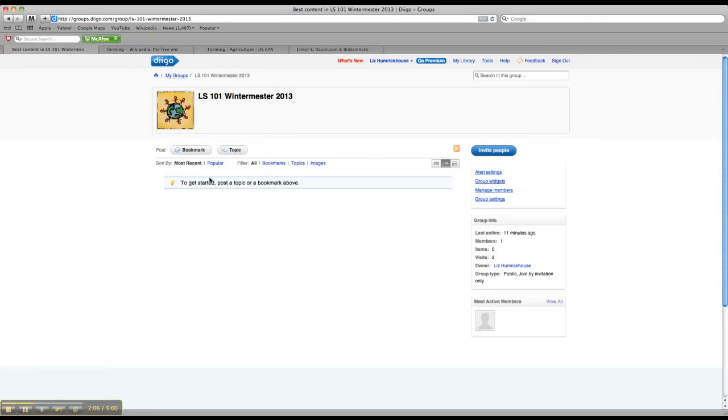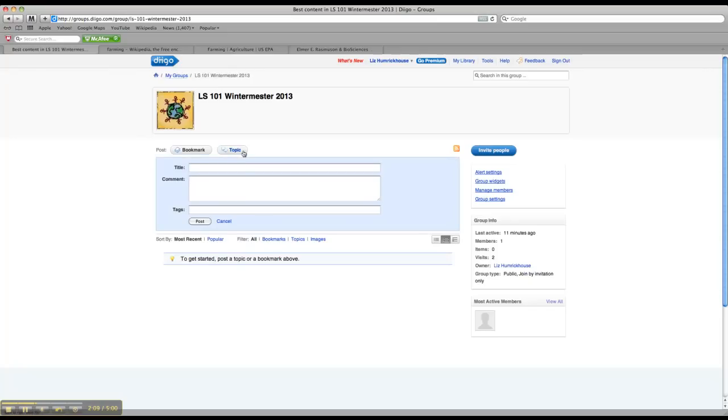What I want you to do in here is click on topic and write the title of whatever you're researching. So let's say, for instance, you're doing your research on organic farming. So you type that in here.